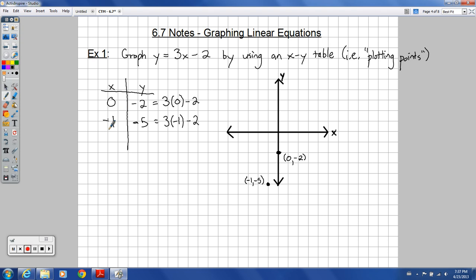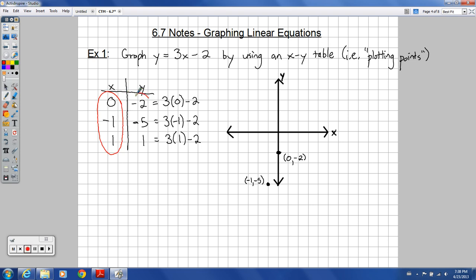Then I'm going to go positive 1 and see what that gives me. 3 times 1 is 3; 3 minus 2 is 1. So we have a point at 1, 1. These values in the table are the x values; these other values are the y values, coming from plugging those x values into the equation.